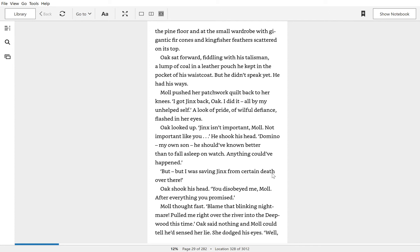Mole pushed her punchwork quilt back to her knees. I got Jinx back, Oak. I did it all by my unhelped self. A look of pride, of willful defiance, flashed in her eyes.